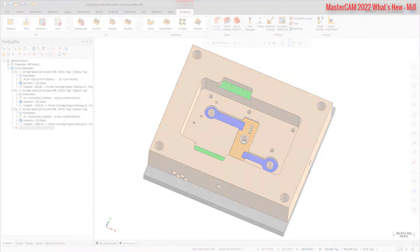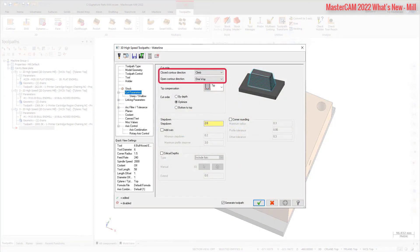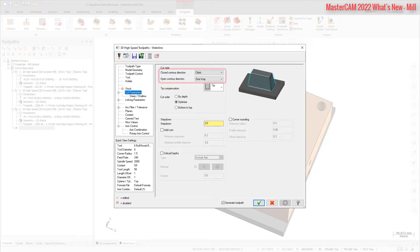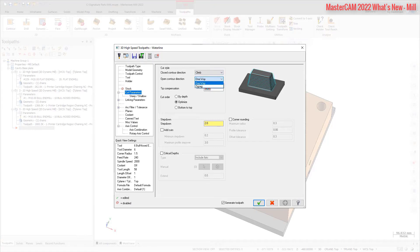The Cut Method drop-down on the Cut Parameters page has been replaced with the Closed Contour Direction and Open Contour Direction drop-downs. These new drop-downs allow you to create more efficient cutting motion and include reduced retracts on open contours. Closed Contour Direction sets the cutting direction for closed contours, creating continuous motion without the need for a retract or reversal of direction. Open Contour Direction sets the cutting direction for open contours.